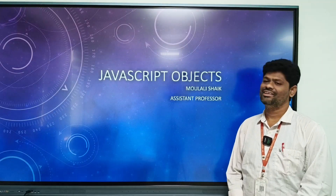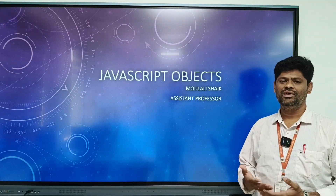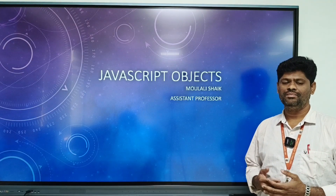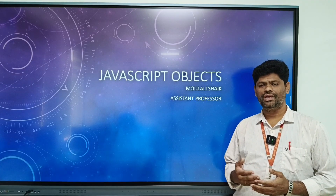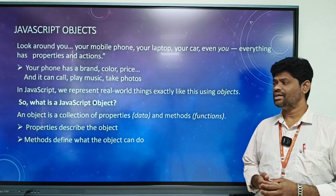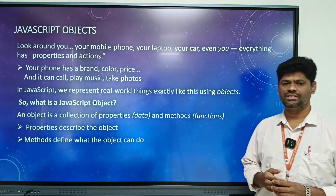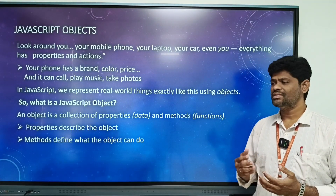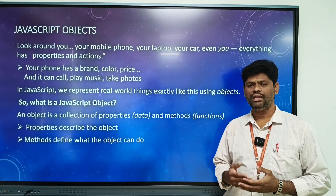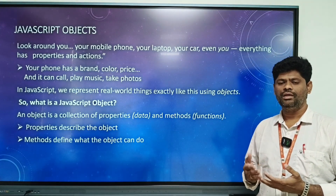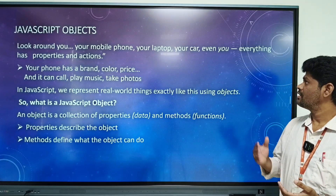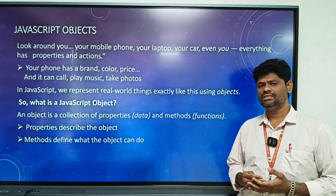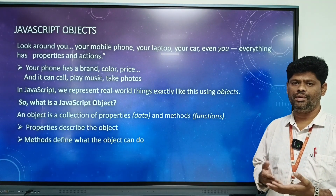Hi, good morning everyone. I am Paul Ali Sheik, assistant professor from the CSD department. Today in this class we are discussing JavaScript objects. Before going to JavaScript objects, look around you — your mobile, your laptop, your car, even you — everything has properties and methods.